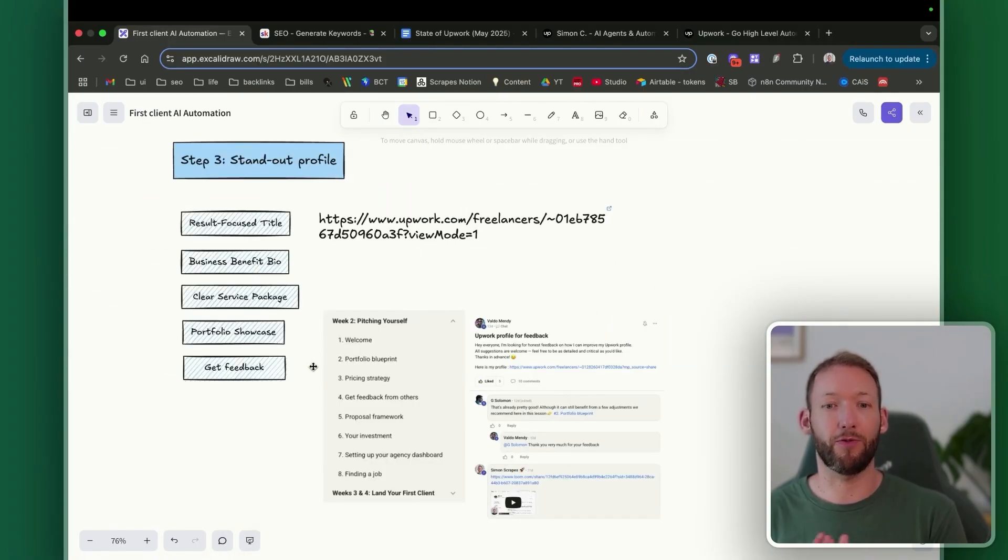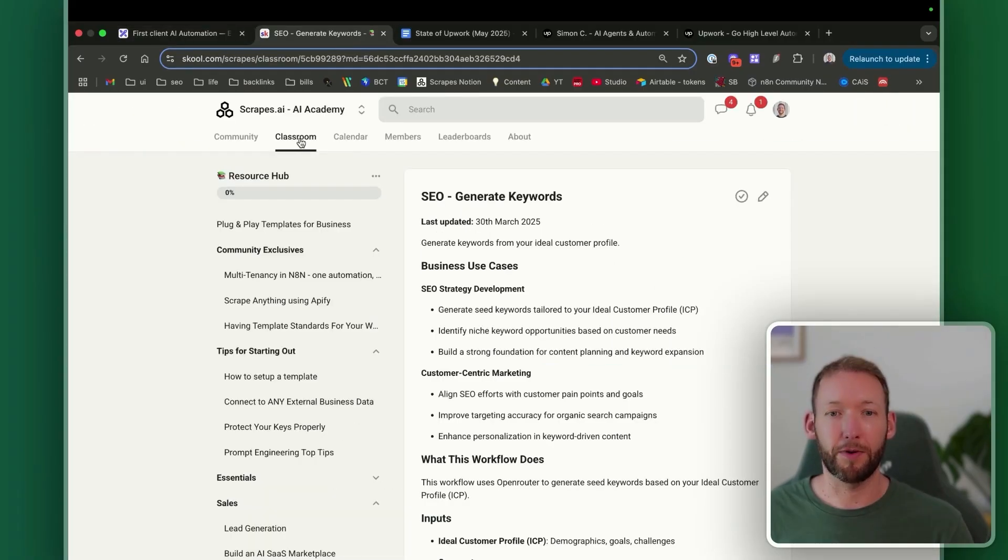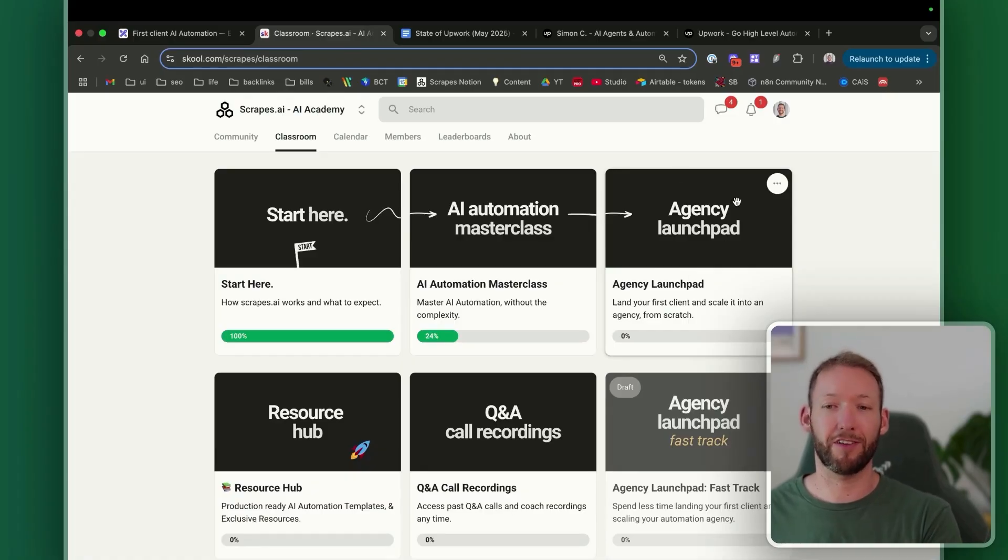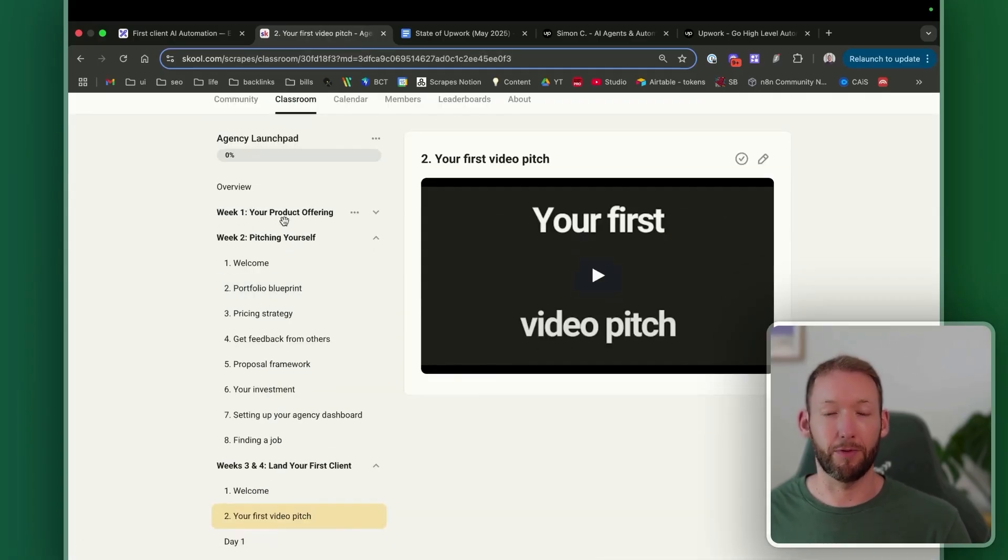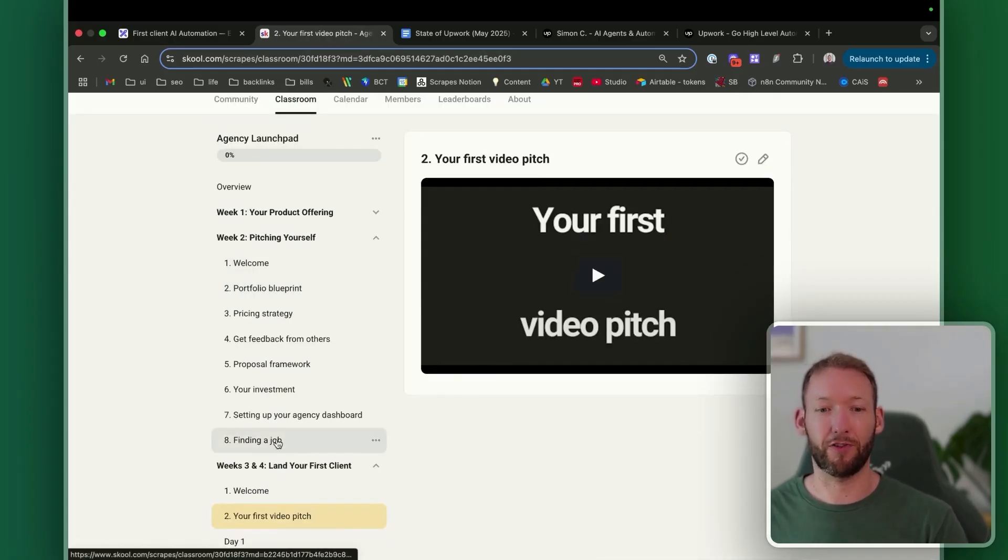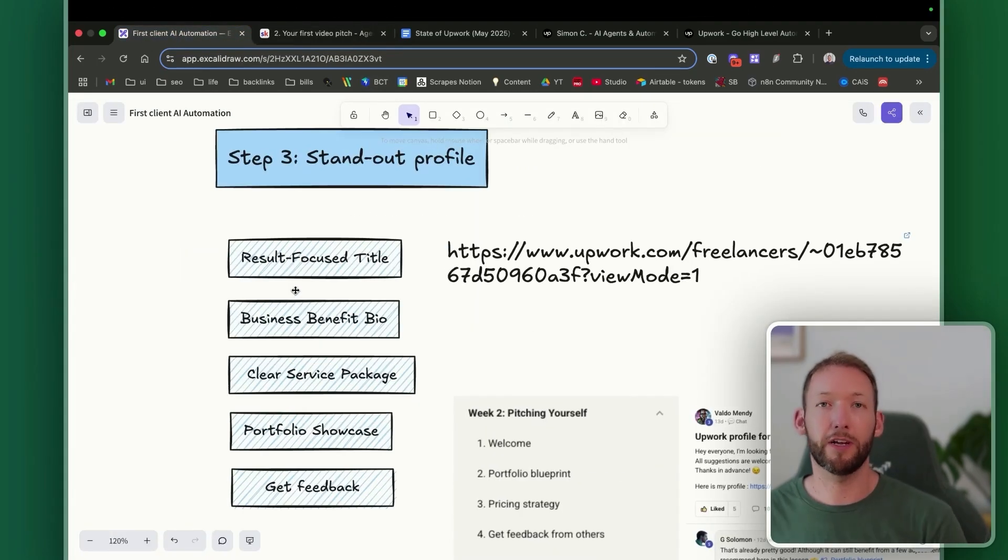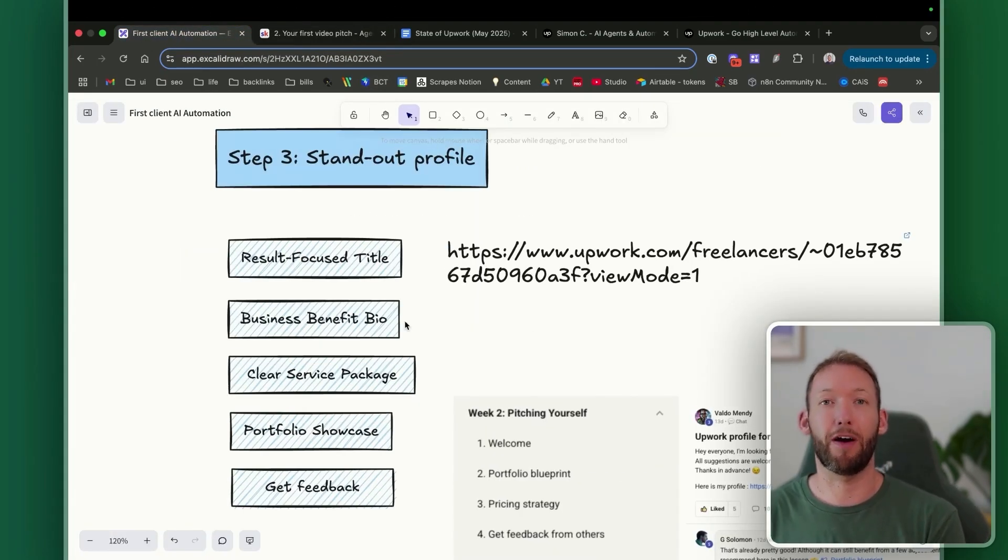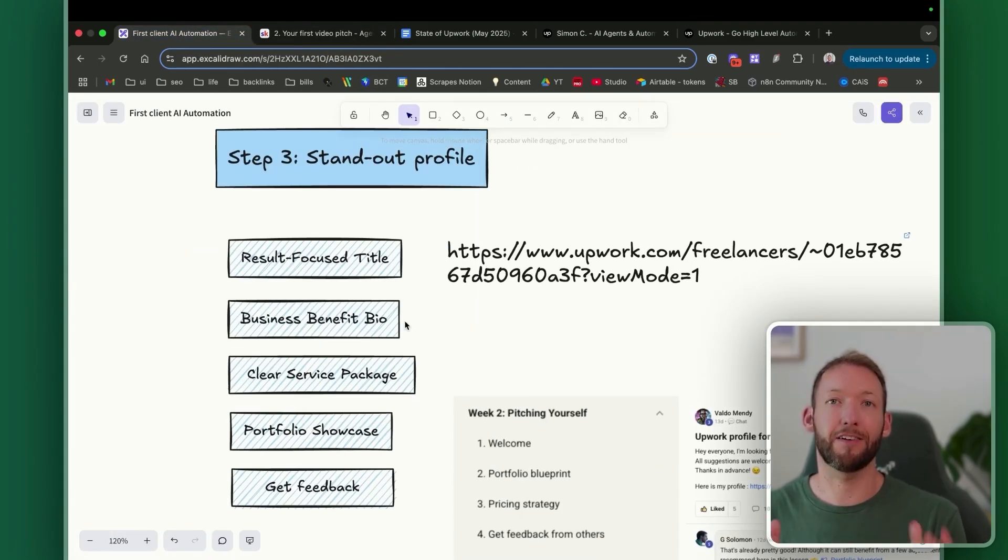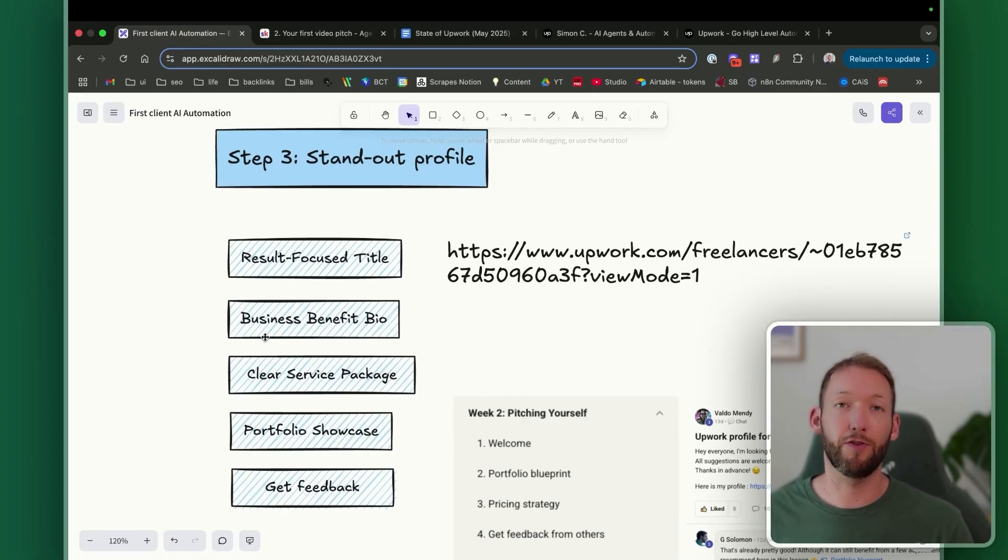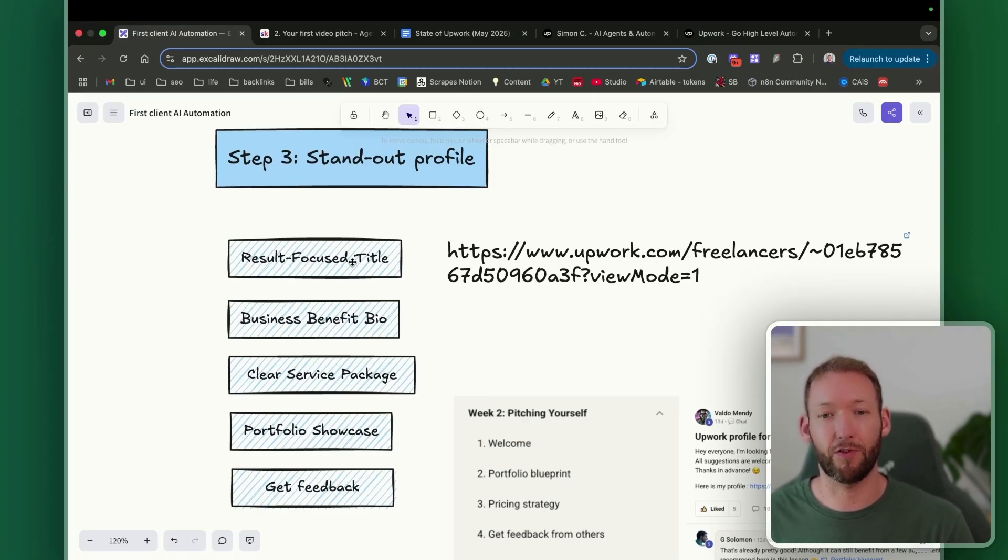So once you have a portfolio build, which if you go through step one and master the AI fundamentals through a roadmap, you'll probably have built out a few different use cases. You can showcase those on your profile. You'd then jump to actually building out a standout profile. Now, building out a standout profile is something that we cover in much more detail inside the agency launchpad where we go through your product offering, how to pitch yourself, how to land your first client. But I've got an example here of a community member who's built out his profile exactly, exactly right to attract the right kind of business. So we've got a few things I'm going to mention here. The first is a result-focused title. So again, we're focused on business results, not technical solutions, business benefits in the bio.